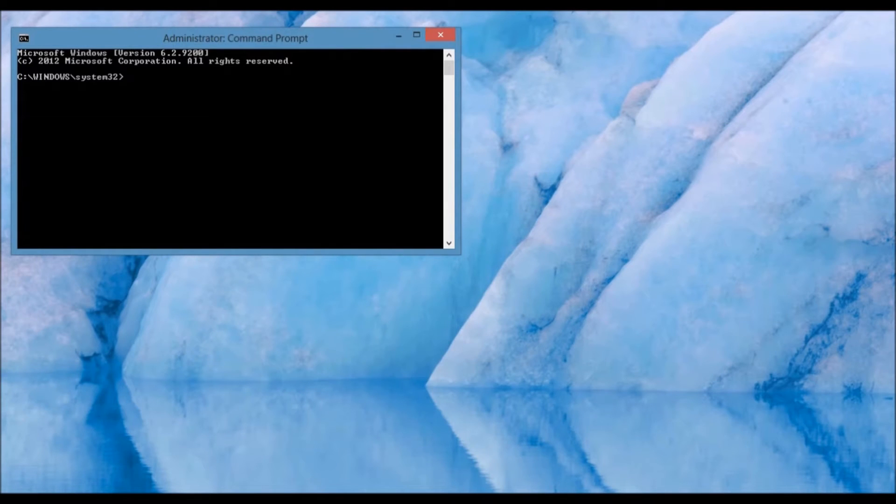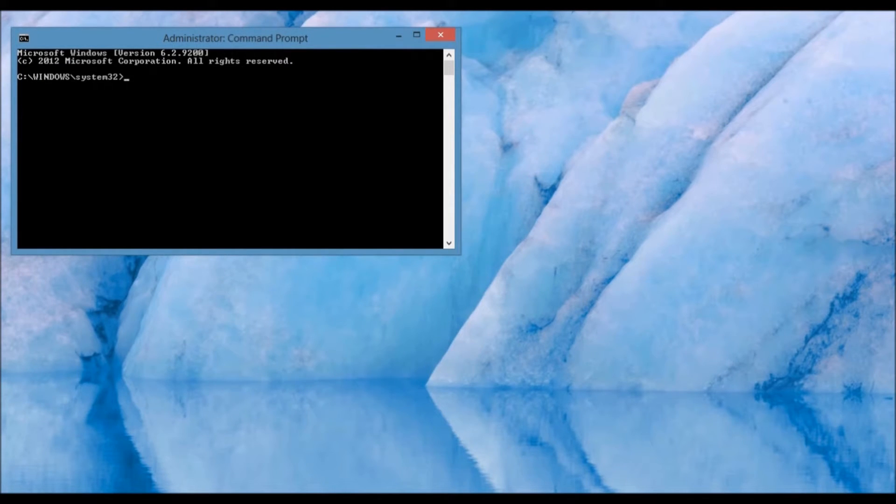When you do so, the Microsoft Windows Administrator Command Prompt is going to open, and you are going to type in the following command.